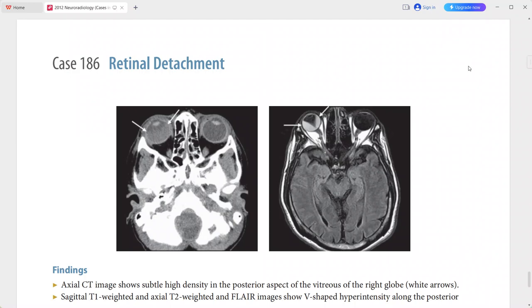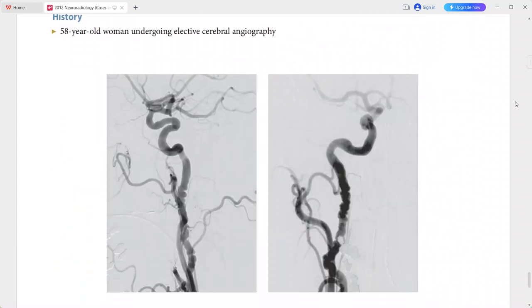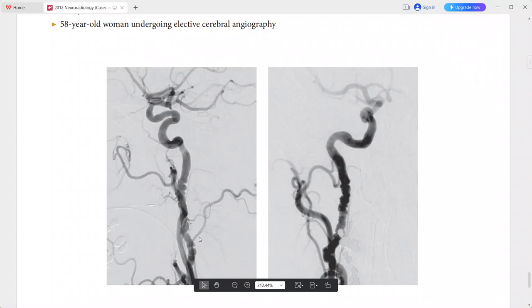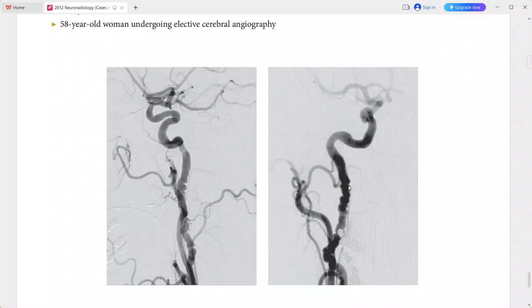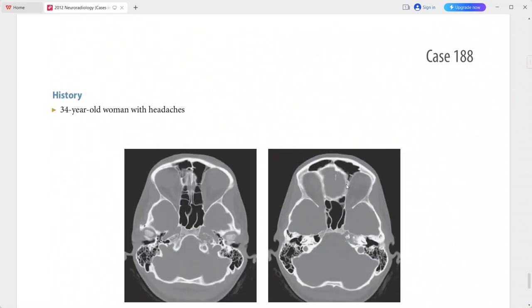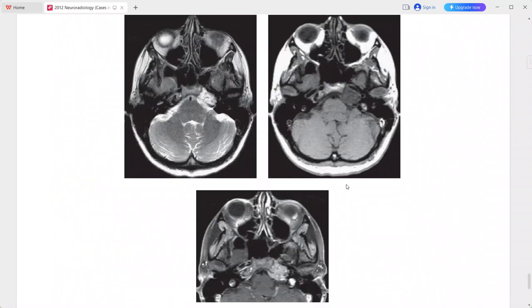Next is a 58-year-old woman undergoing elective cerebral angiography. Injection of the right common carotid artery shows alternating narrowing and dilatation — the typical string-of-beads appearance in the cervical internal carotid artery. This is a case of fibromuscular dysplasia; differentials include standing waves, arterial dissection, and Takayasu arteritis.